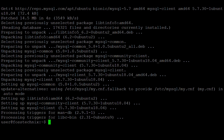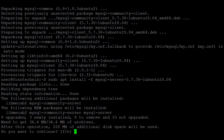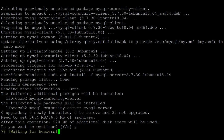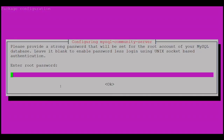Now next, install the MySQL server — type Y. It is installing MySQL Community Server.